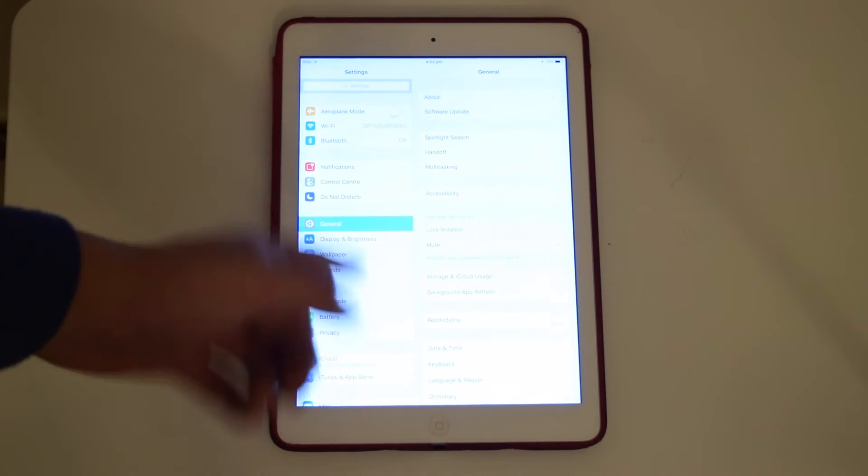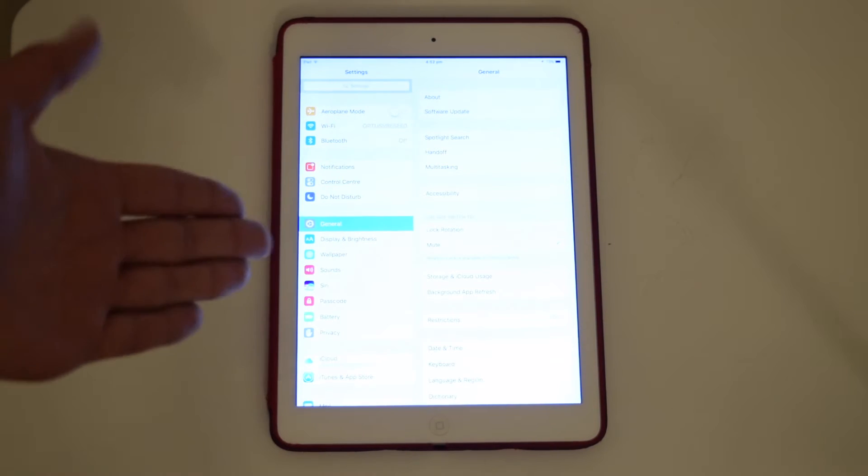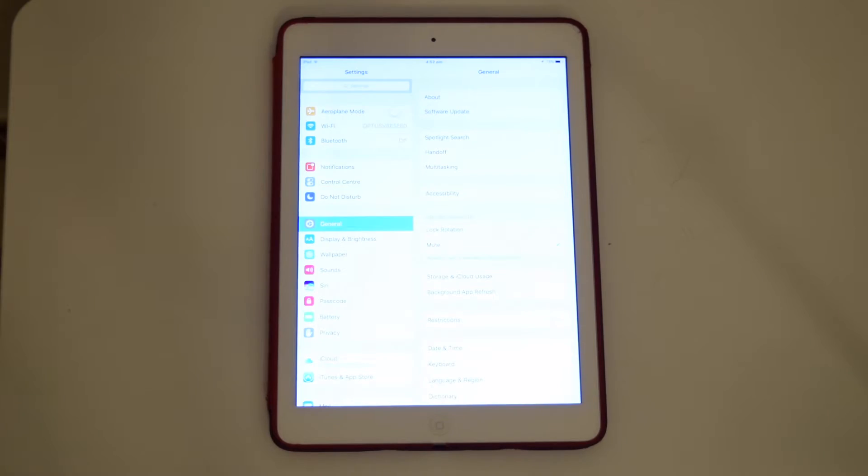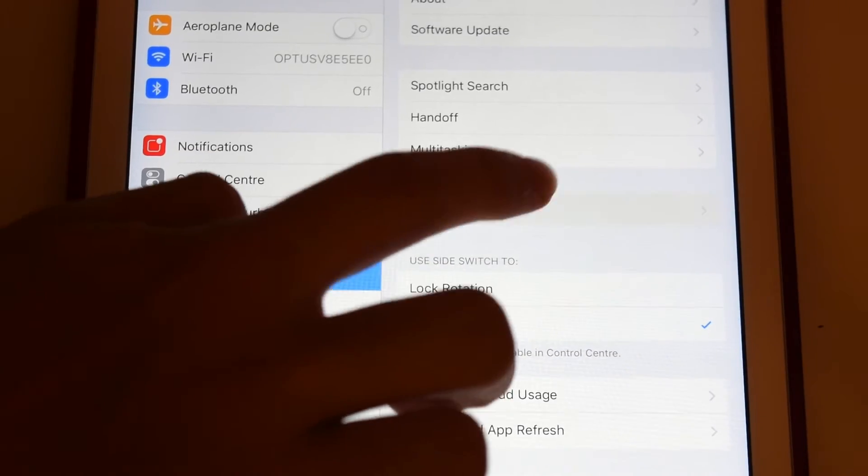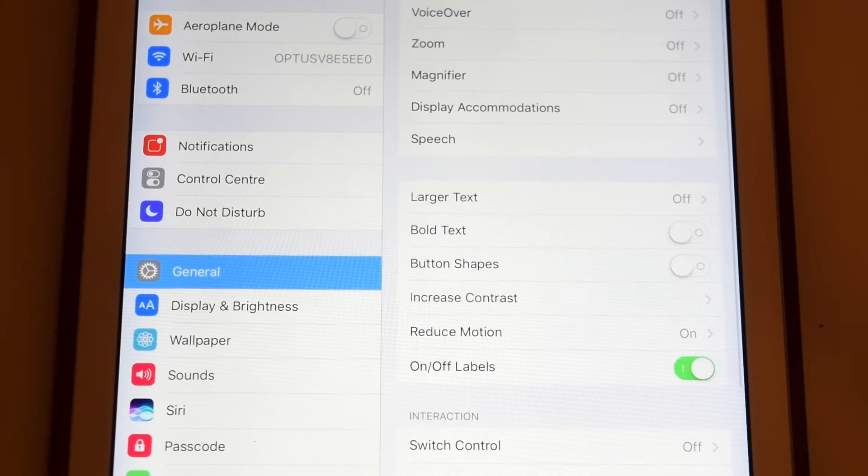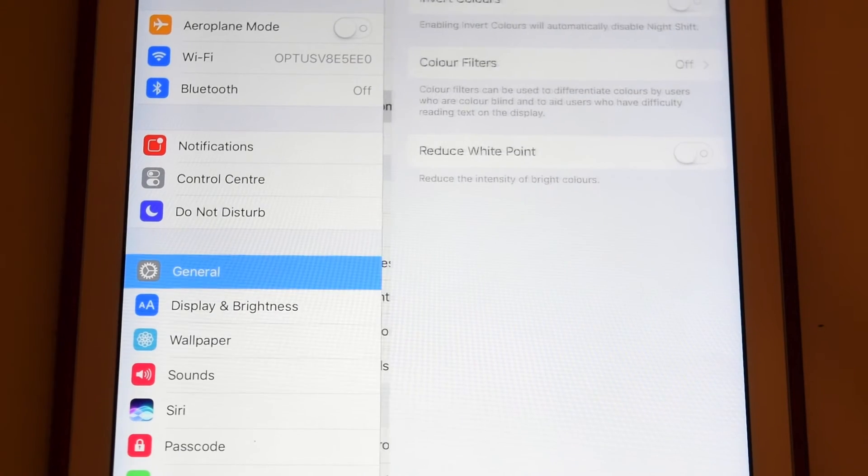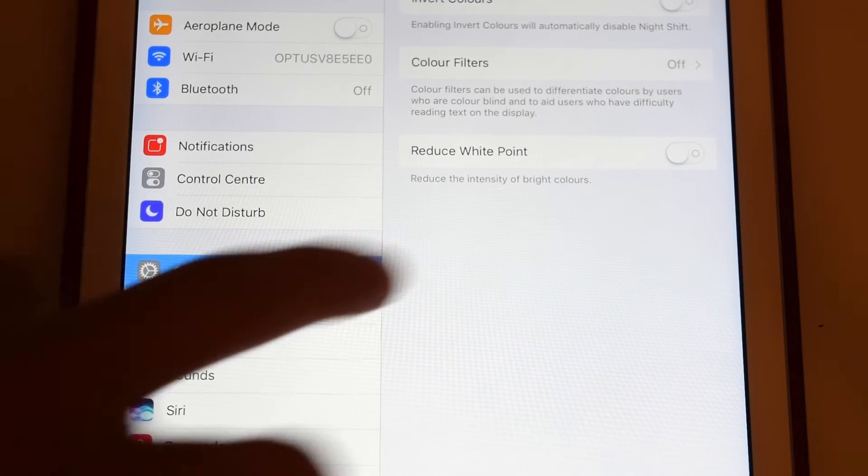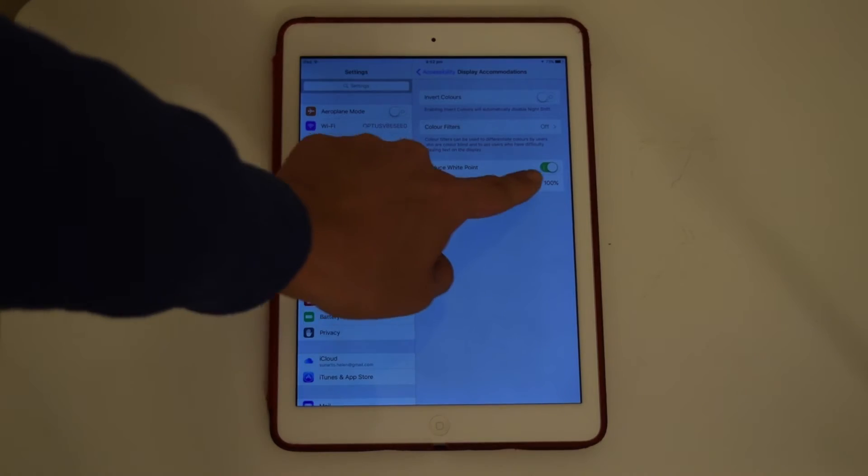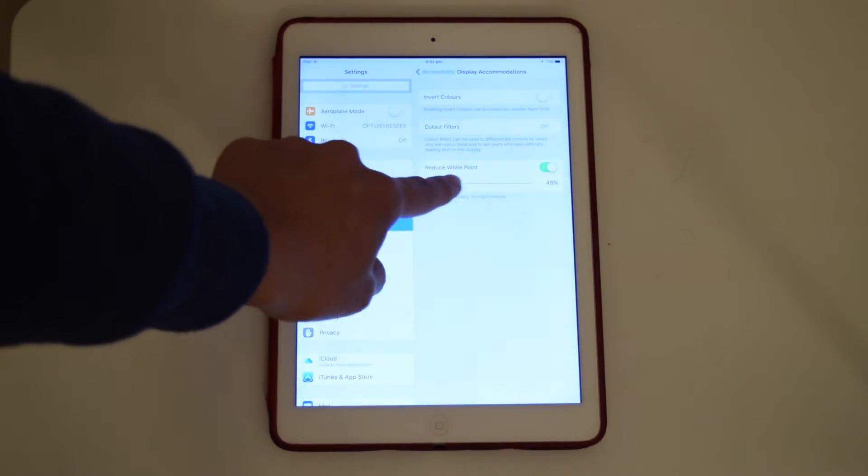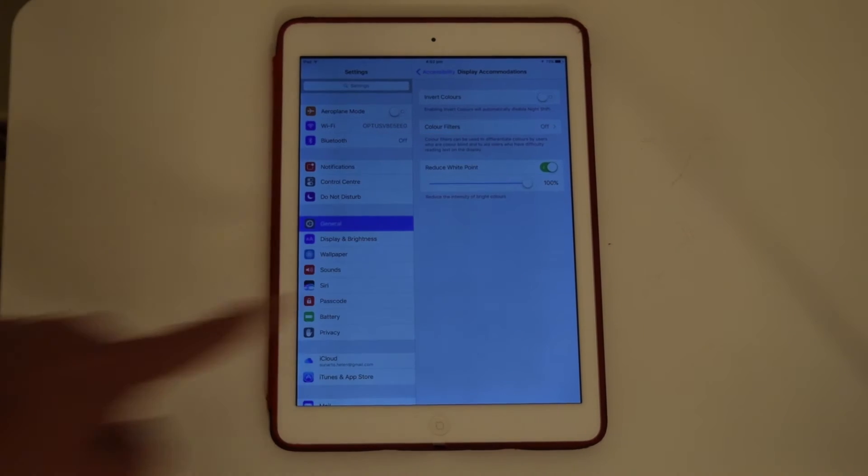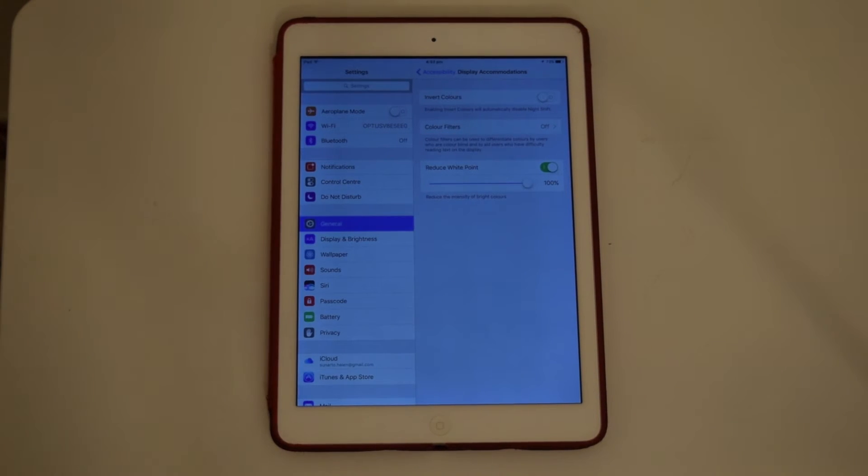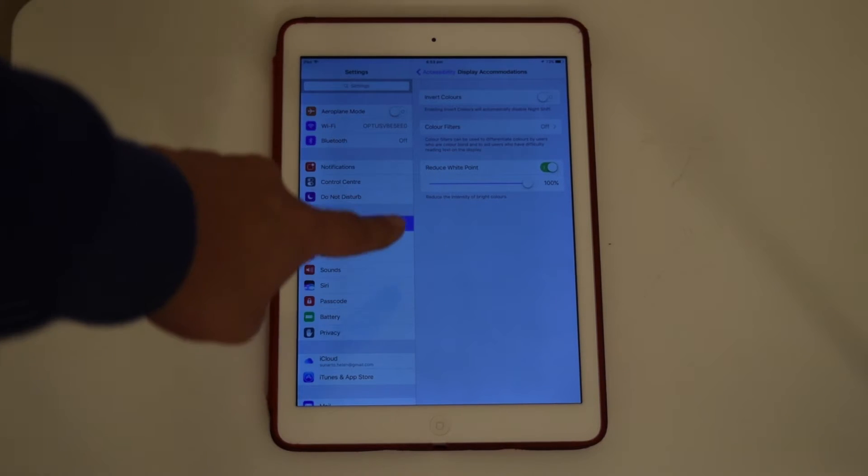Okay, so to make it really dark, go to Accessibility, go to Display Accommodations, and Reduce White Point. Now this is a setting between zero and 100% and this turns down the display.